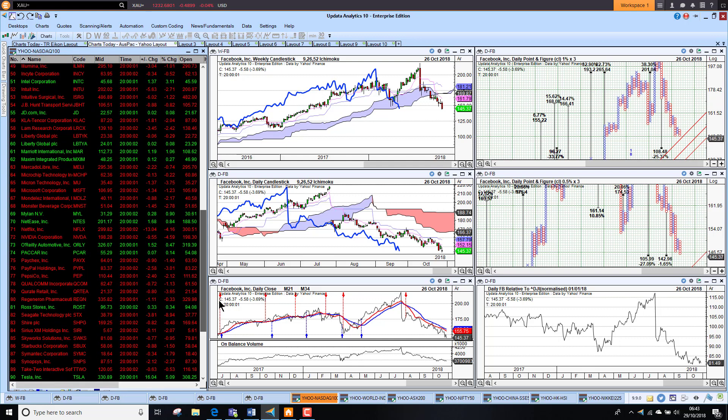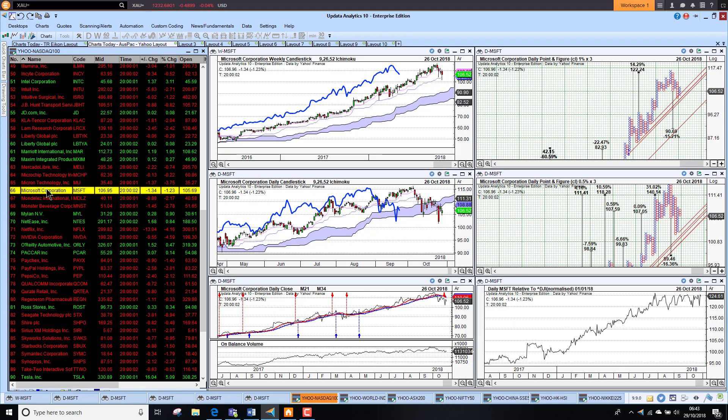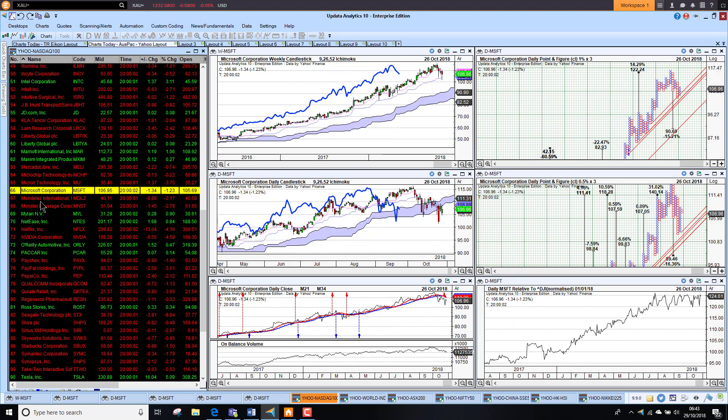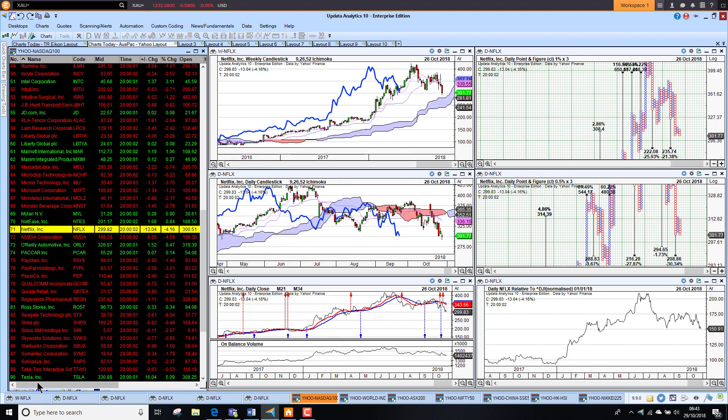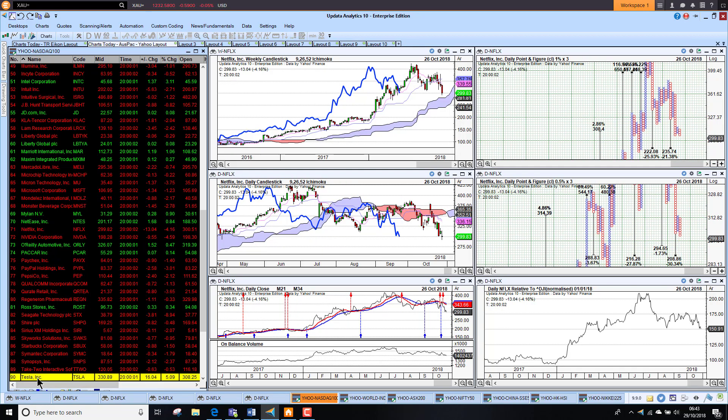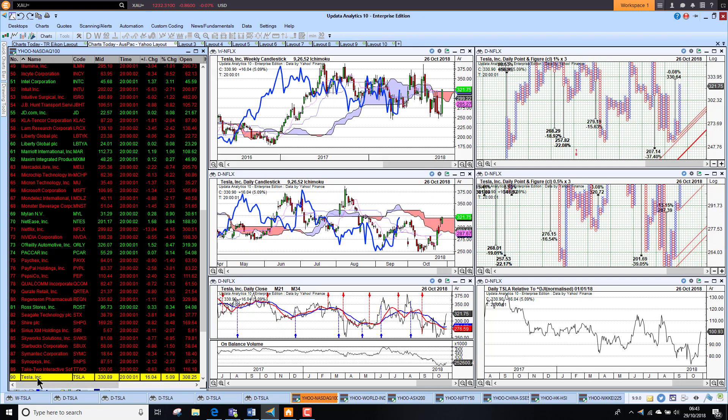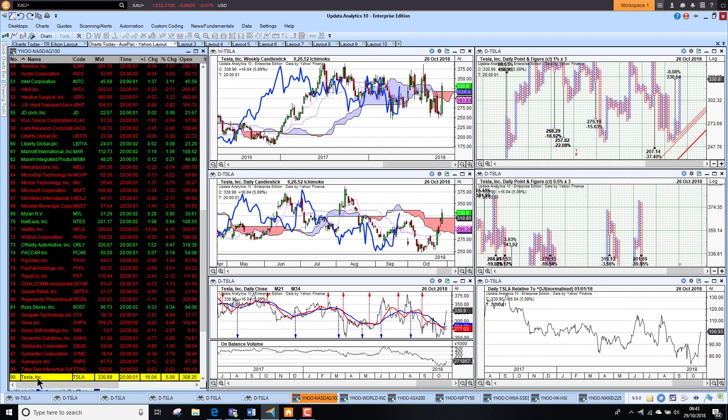Looking at some of the other majors, we had Microsoft down 1.23%. And Netflix down 4%. And Tesla actually bucked the trend on Friday up 5%. Looking stronger. Had a very strong week last week. So looking quite good there.